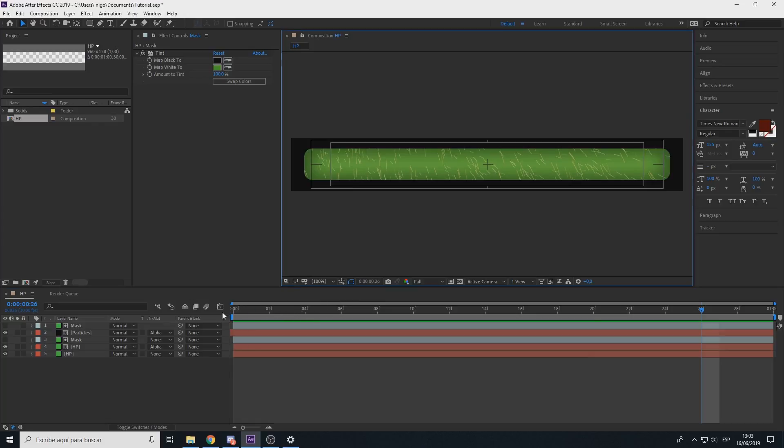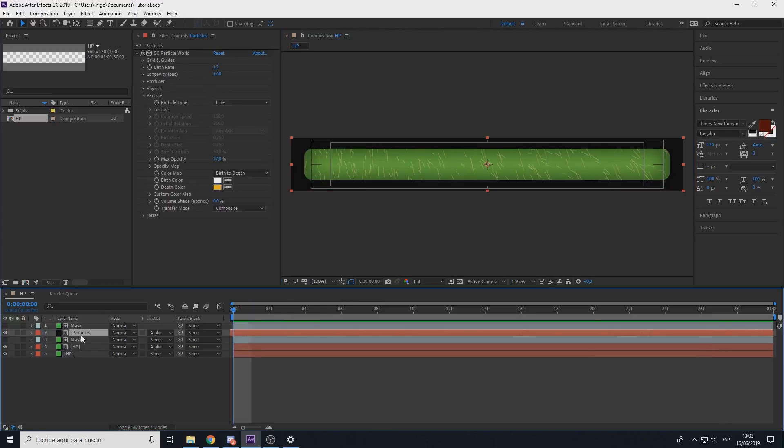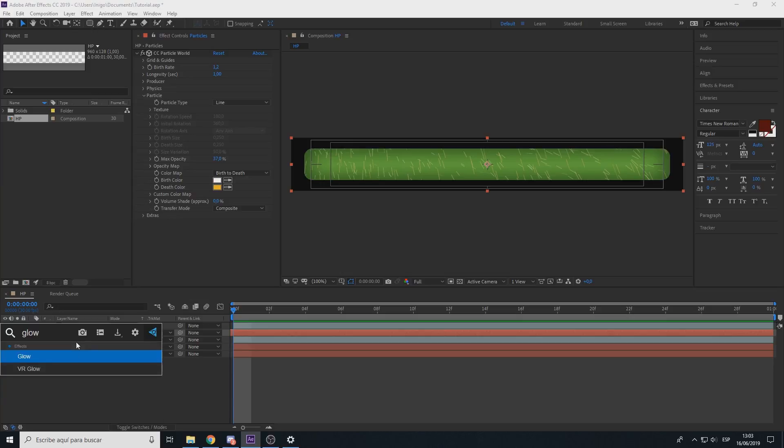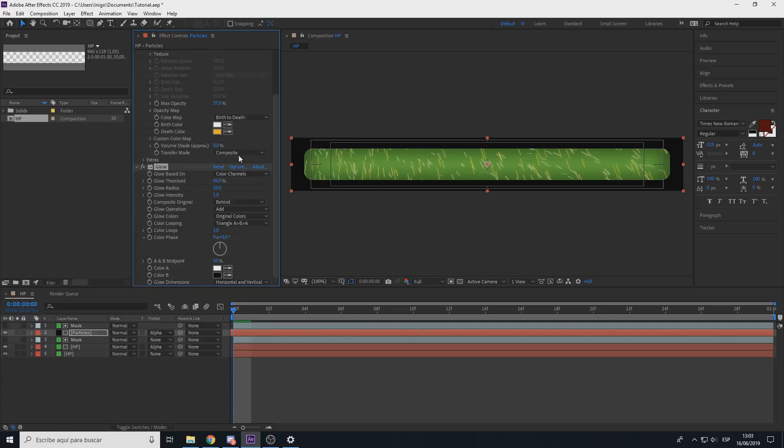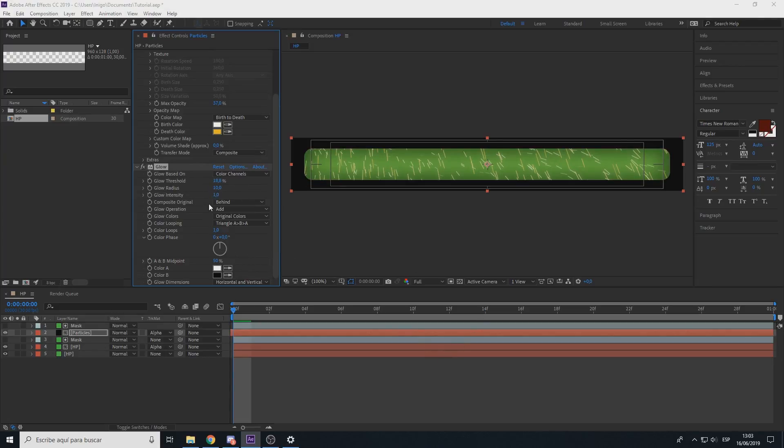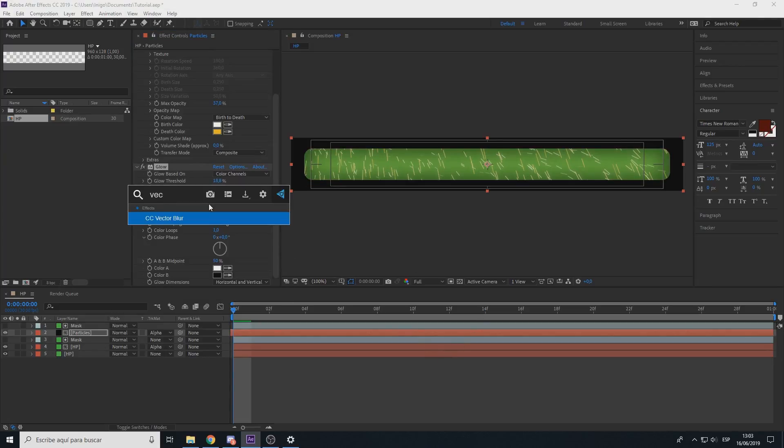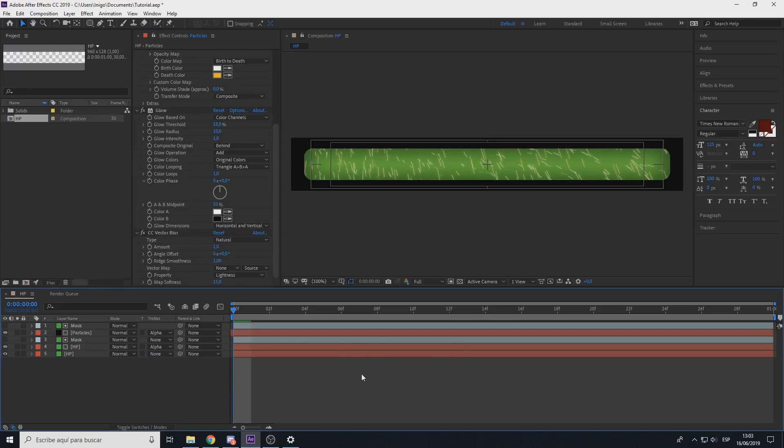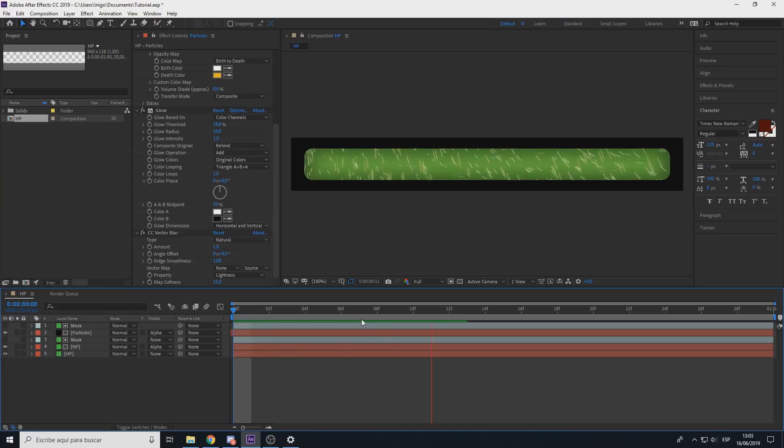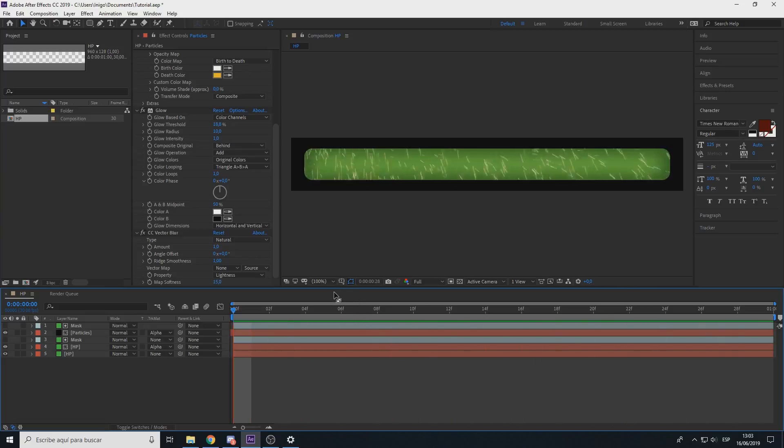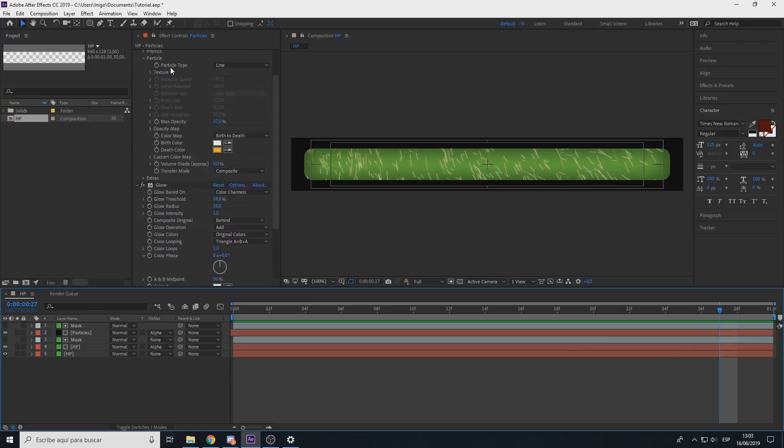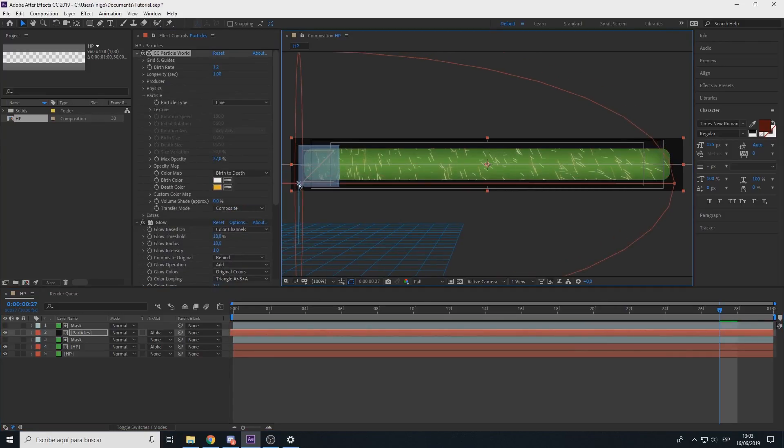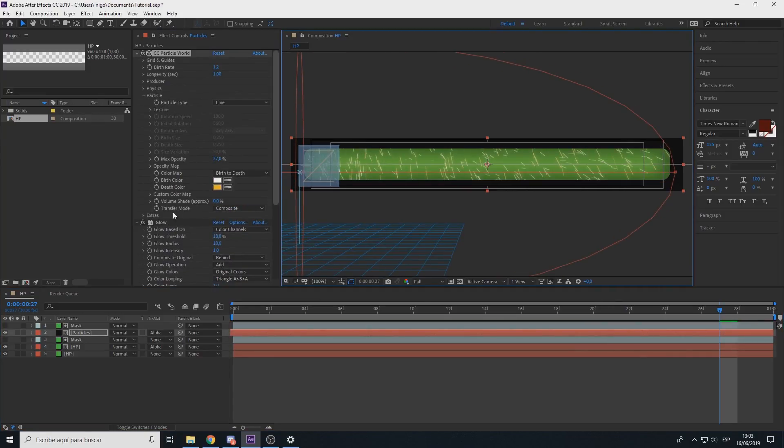I like to select a little bit of glow here, just a touch, and vector blur, a little bit of amount, not too much.